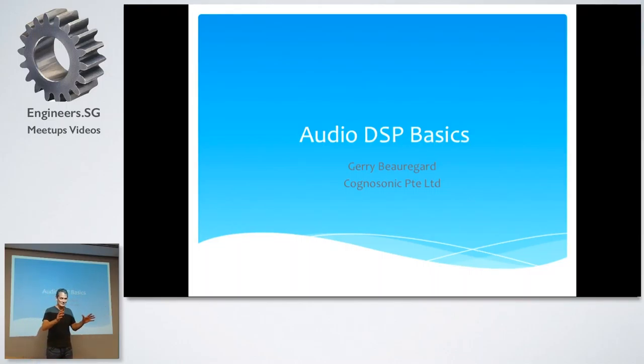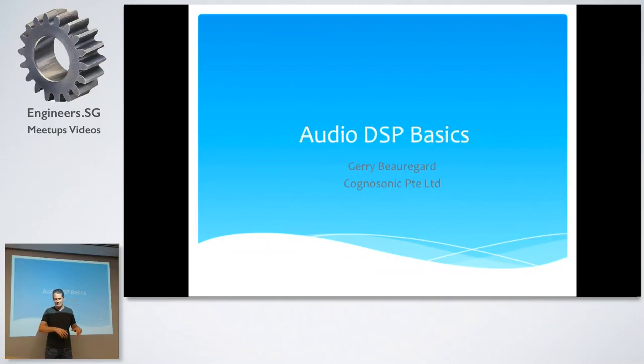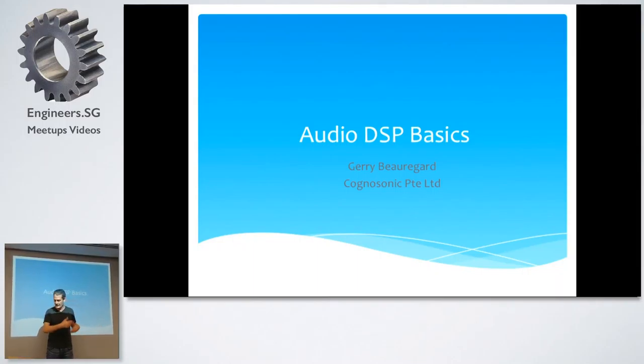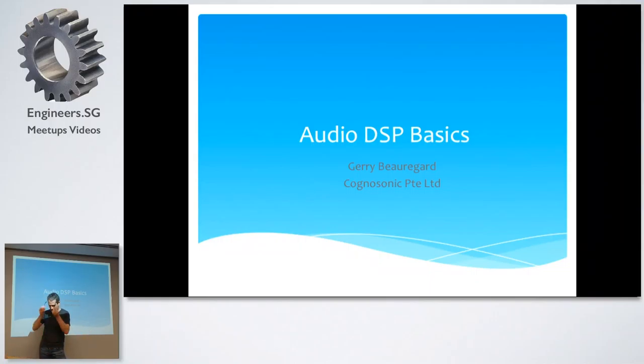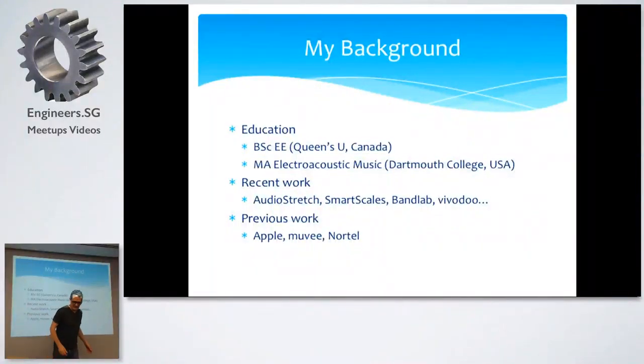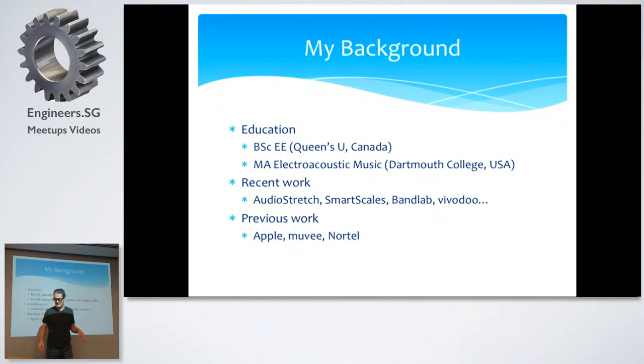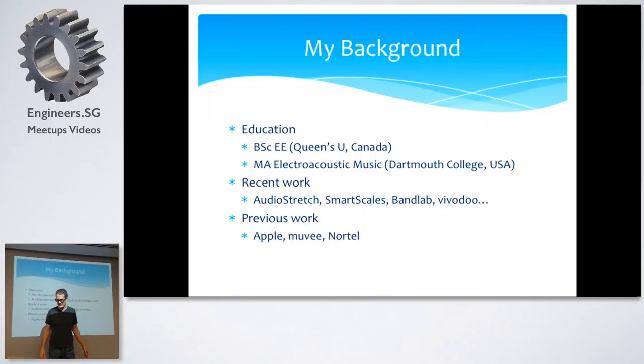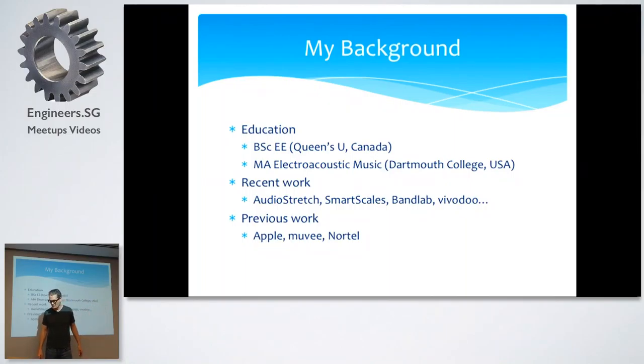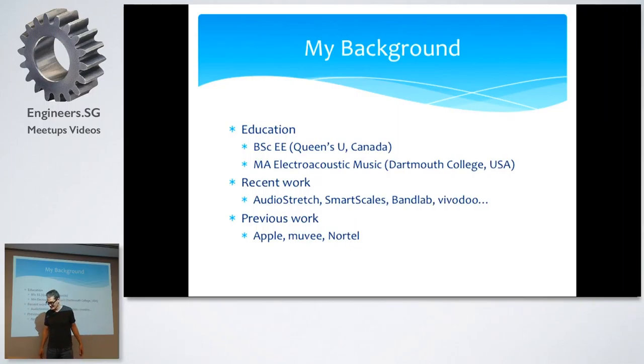So I'm going to talk about some audio DSP basics. Really, really basic stuff. A few of you who've done some audio processing, you might find it a little bit boring, but some of the rest of you hopefully will find it interesting. And I'm going to provide you all with the source code that I'm going to show here. It's mostly going to be code examples that I'll show, all in C++. Okay, so a bit about my background, very briefly, electrical engineering degree from Queen's University of Canada. Master's in Electro-Acoustic Music from Dartmouth. I've worked, most of my recent work has been in iOS. So I have a few apps that I've shipped for various companies. And before that, I've done speech recognition for Apple, video editing software for MUV. I used to do hardware design for Nortel Networks. So I've done a whole bunch of stuff. I'm probably older than I look, at least I hope I'm older than I look.